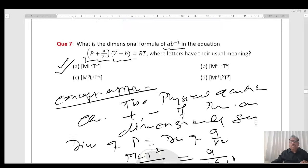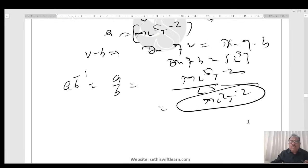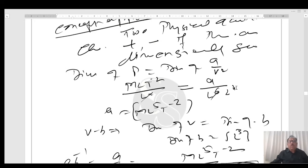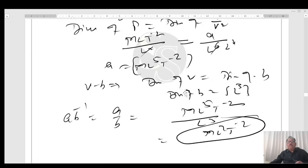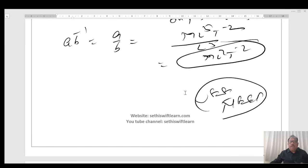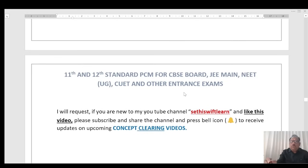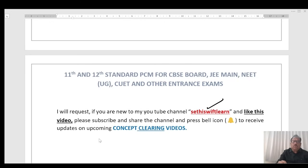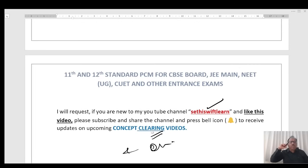In this session I have discussed 7 questions covering significant figures, rounding off, how to find dimensions, the principle of homogeneity, and relative error — all very important topics for examinations. If you are new to my YouTube channel Sethi Schaepler, please like, subscribe, share the channel, and press the bell icon to receive updates from concept-building videos. Thank you.